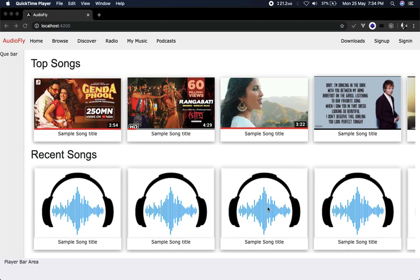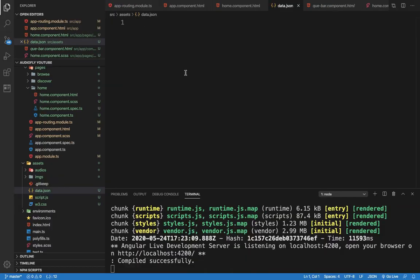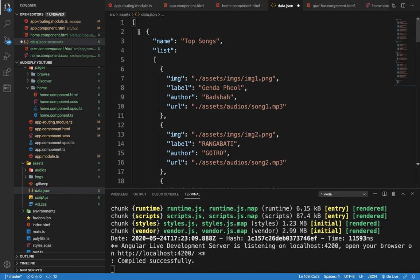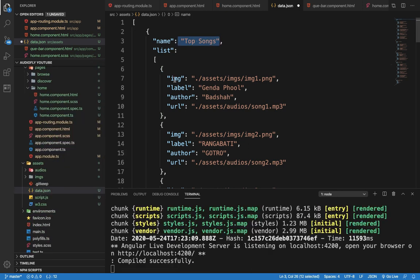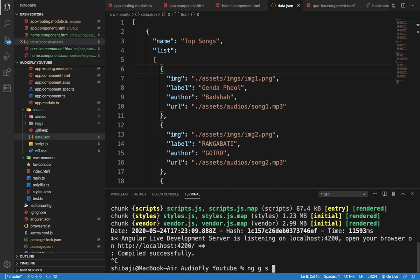Hello friends, welcome back to my YouTube channel. My name is Shivaji Depanath. Today I will be discussing the third part of the Audio Flag project development series with MEAN stack. In previous videos I already talked about Angular environment setup and W3 CSS Bootstrap references used for this design, and I created the audio play card design. Today I will discuss how to access server data as an API through JSON.